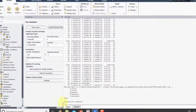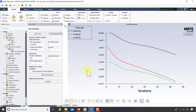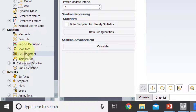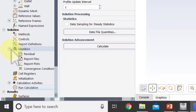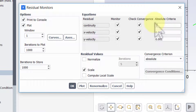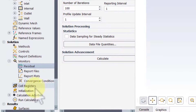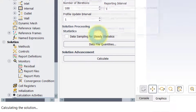A best practice would also be to monitor how the drag coefficient varies during iteration, but in the interest of time I'll instead tighten the residual tolerance further to reduce linearization error. I'll go to Monitors > Residual and change the tolerance to 10^-6, click OK, then go back to Run Calculation and calculate again.